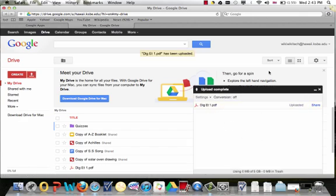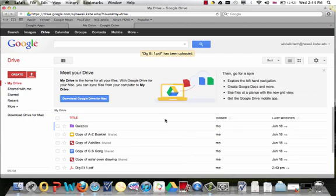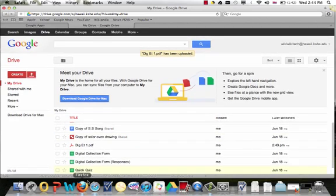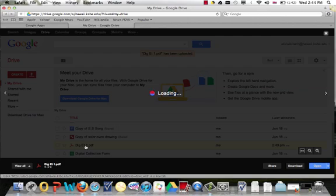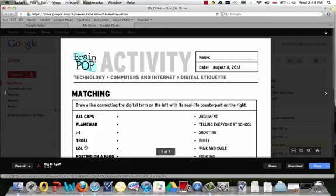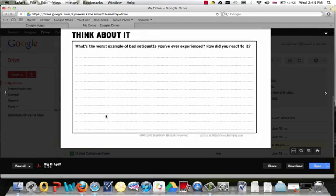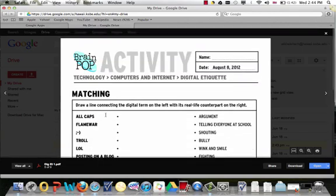The uploading dialog box will pop up and show you when it's complete. As you can see right here, my file has been uploaded, it's a PDF file. It's still viewable within my Google Drive.